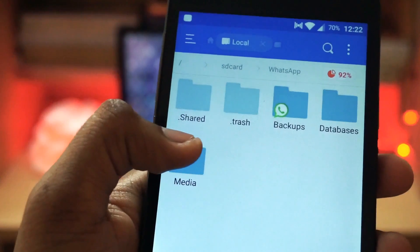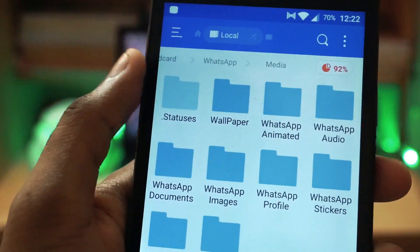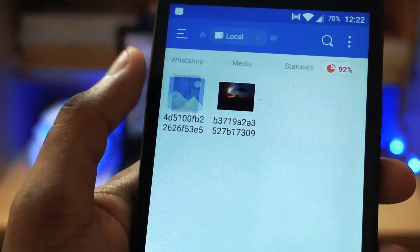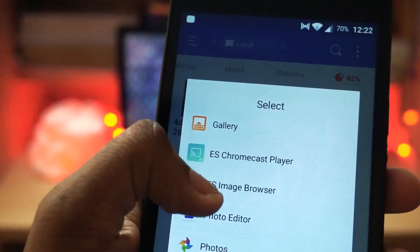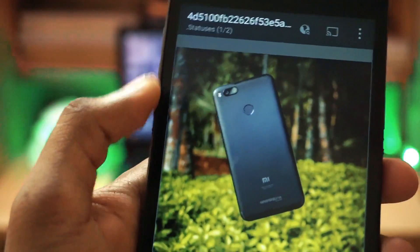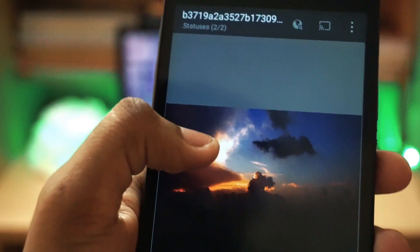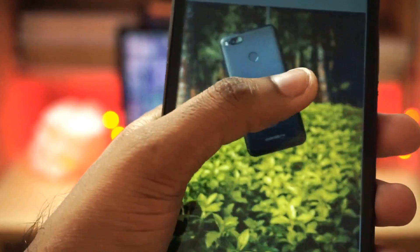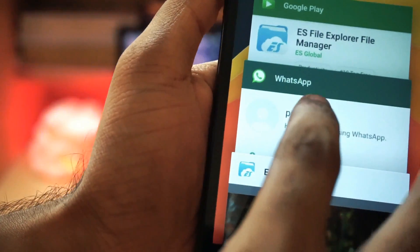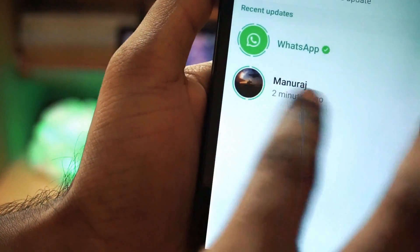You will find the WhatsApp folder, and inside it you have to go to Media and then click on .status. And there you go — you will be able to see both the images which were set as status on my other phone. I haven't opened the status from my secondary phone, but still I am able to view it in my file manager.